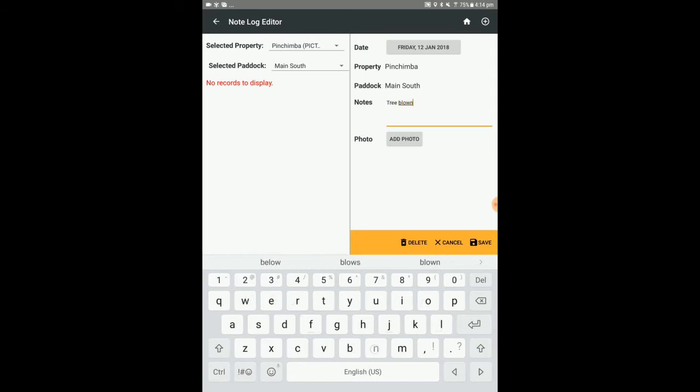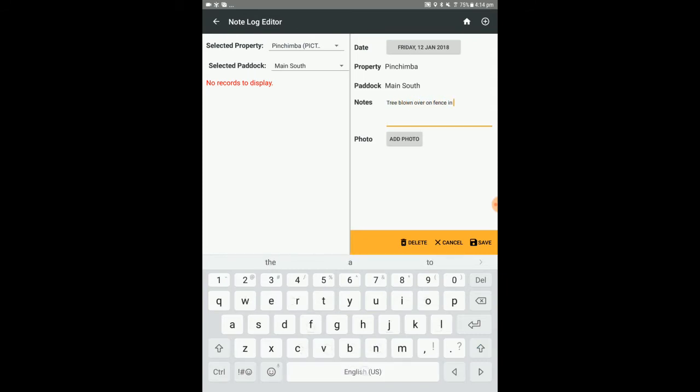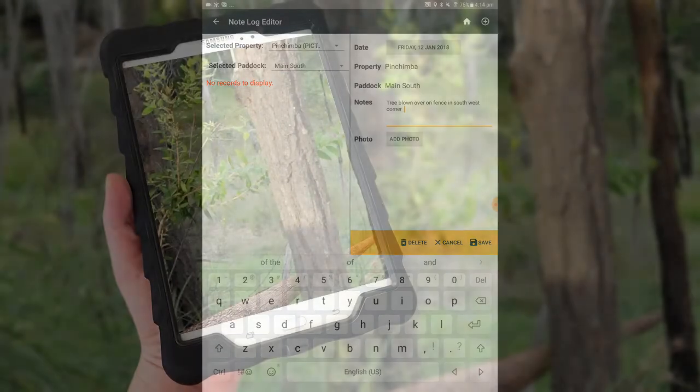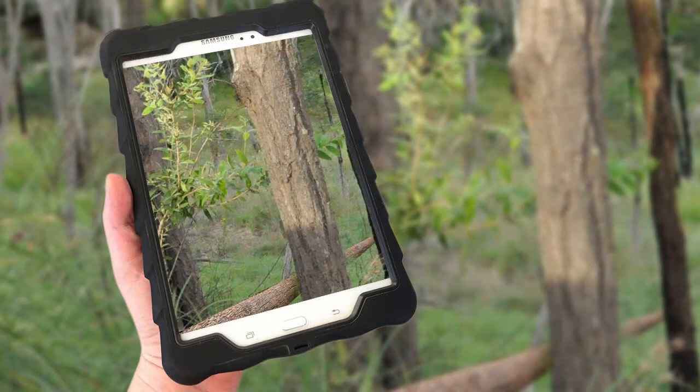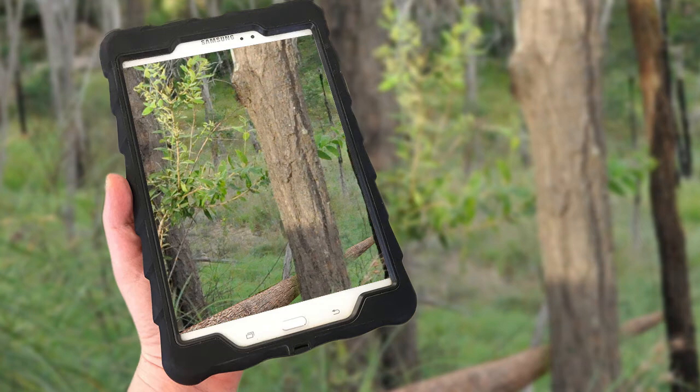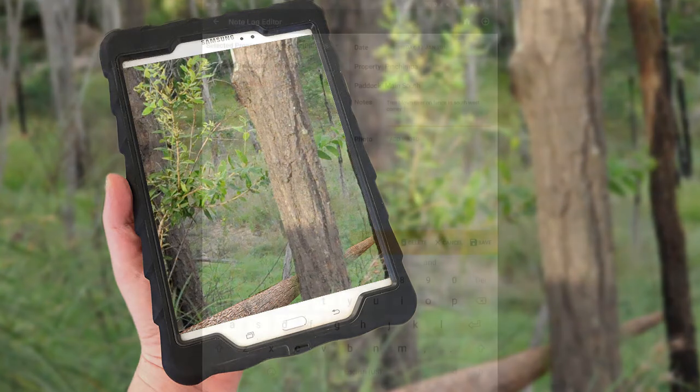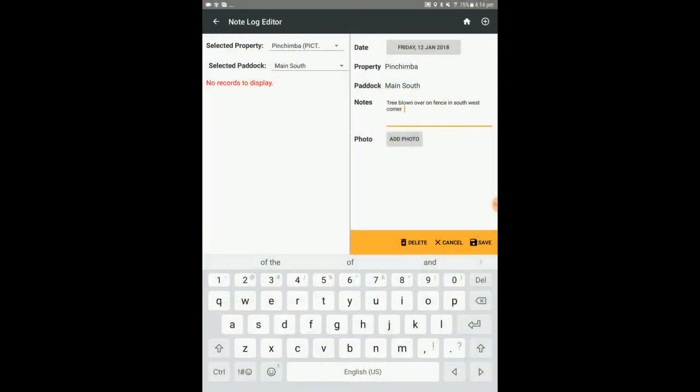You have the option to include a photo in the note. Select add photo if desired and take a picture using the tablet. If you're not happy with the picture taken, you can select either replace photo or delete photo. Select save when you're finished.